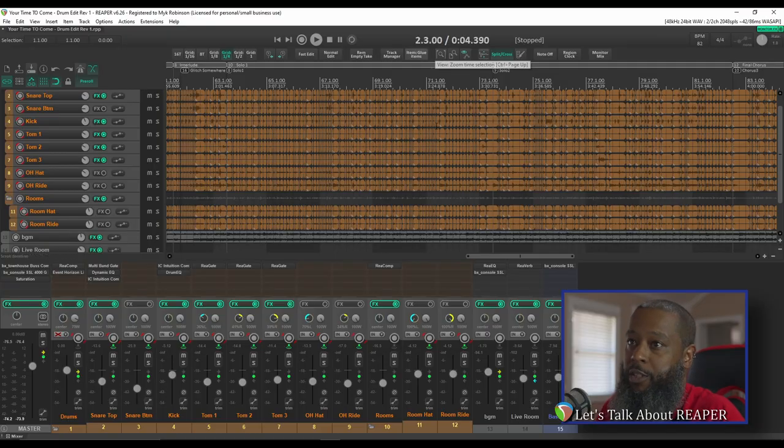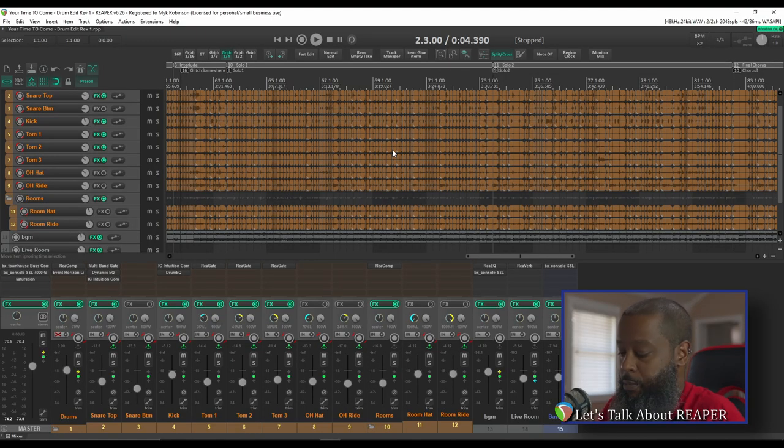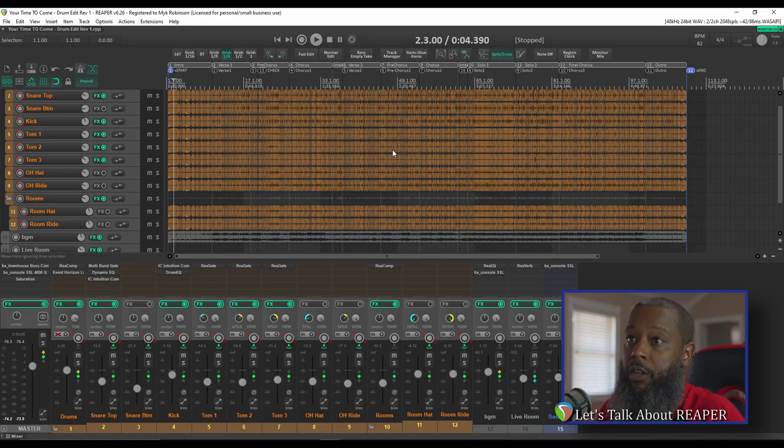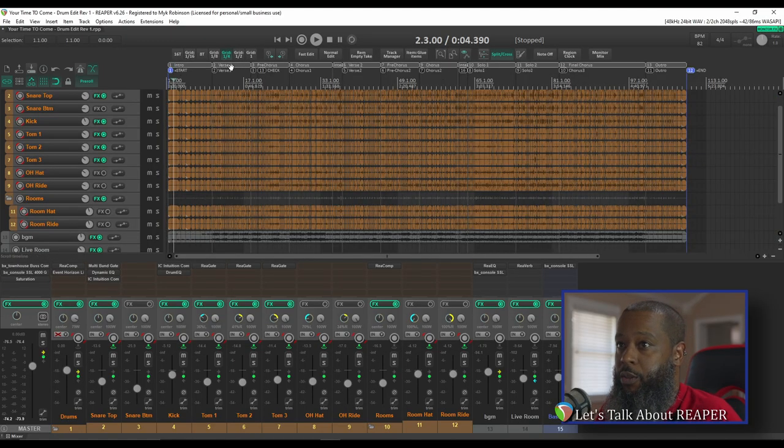It's important to note that your project has to have regions set up in order for this feature to be useful. The project that I have open already has regions for most of the major parts of the song. You can see here that I have the intro, the verse, pre-chorus, and so on.